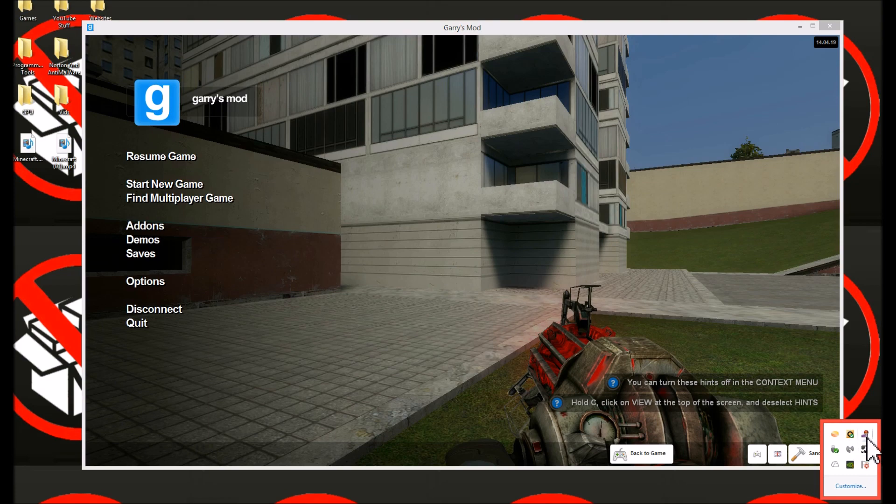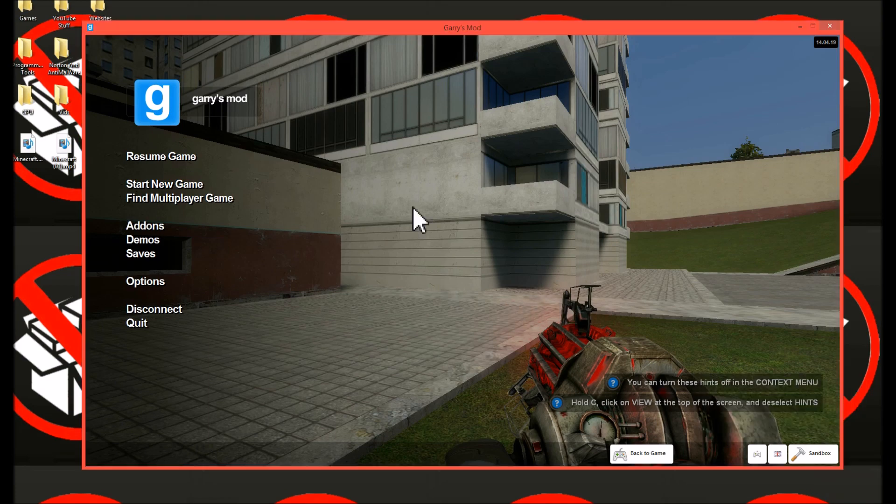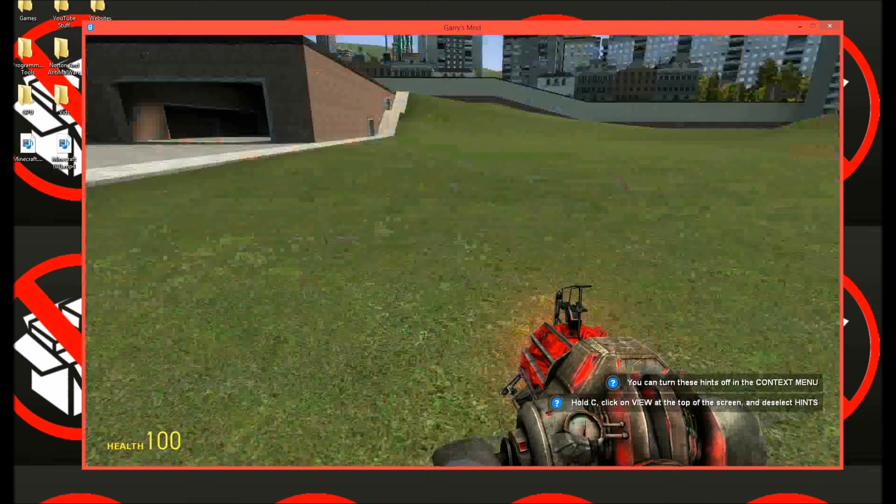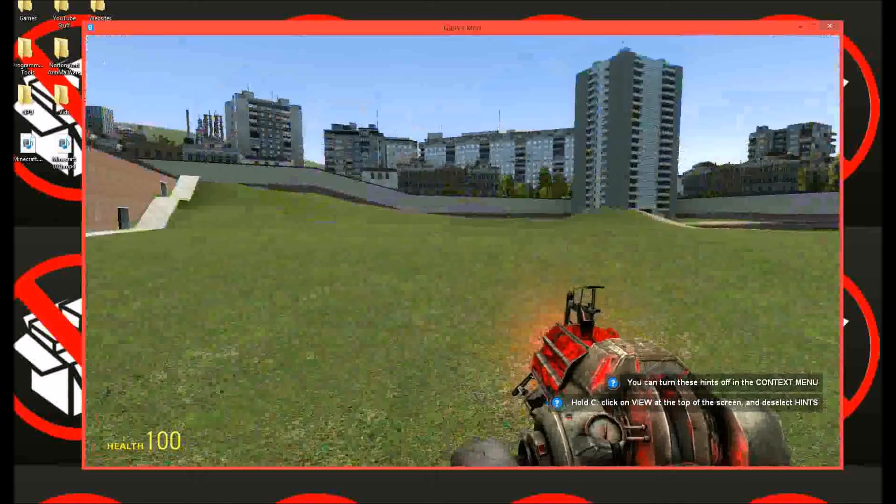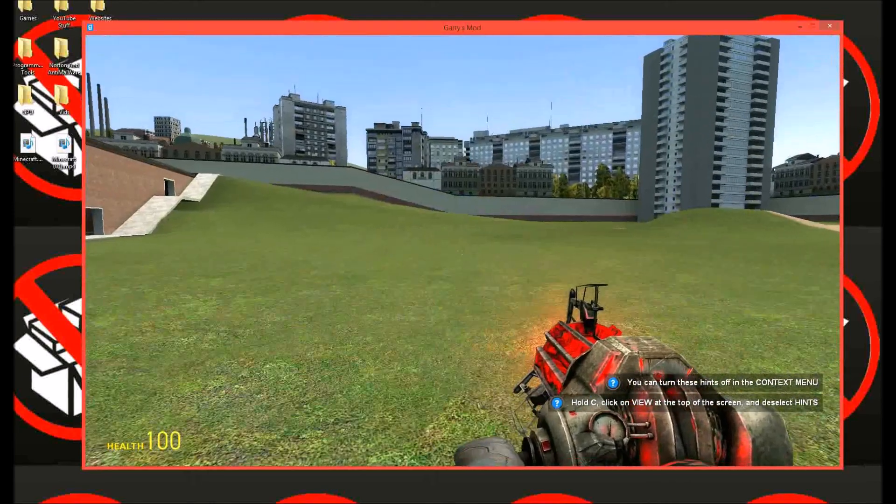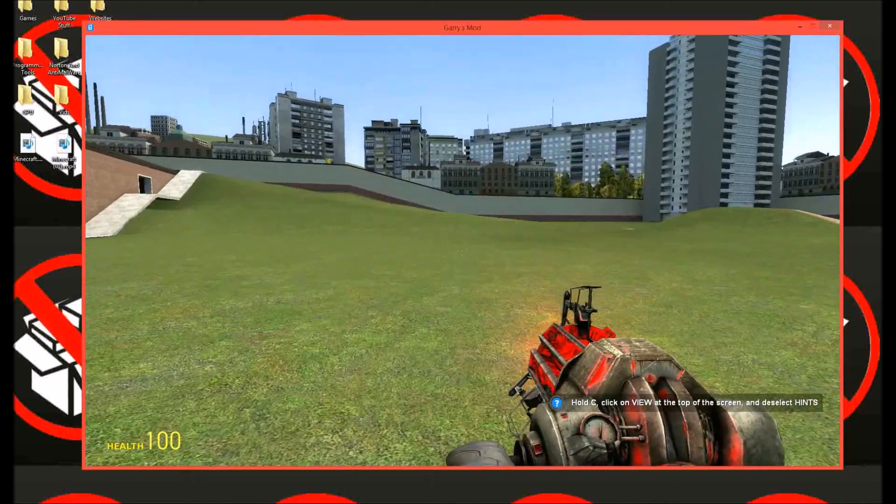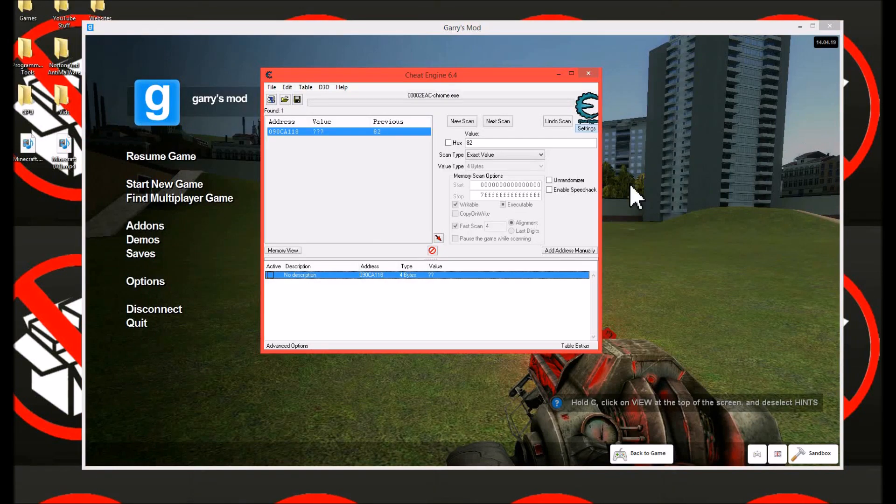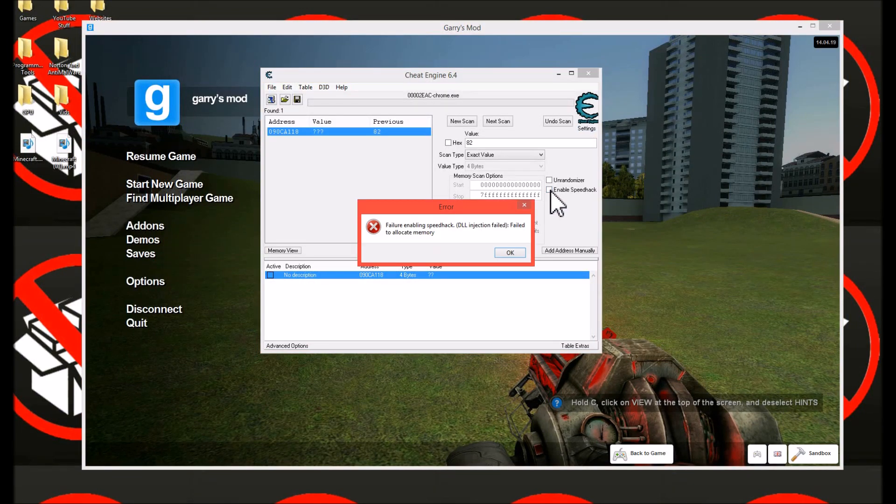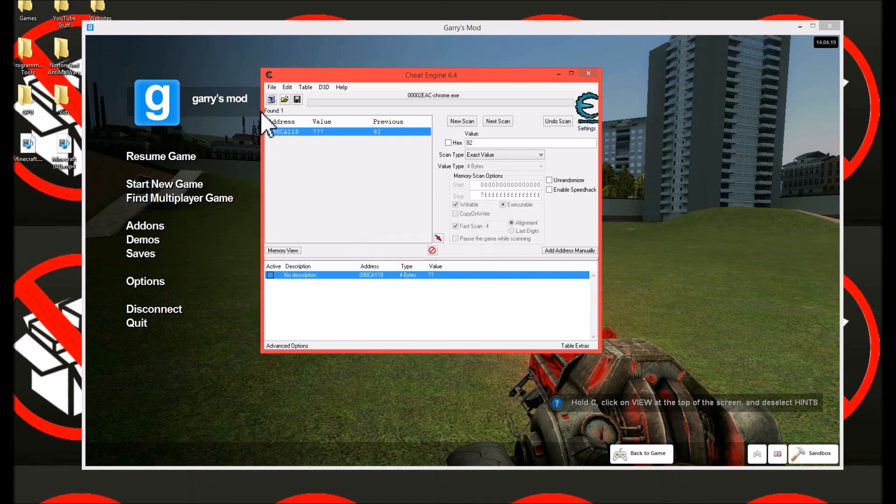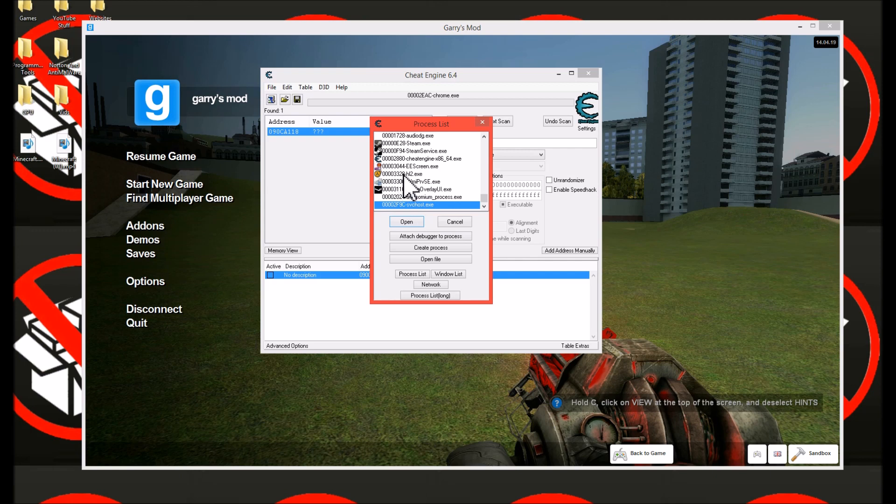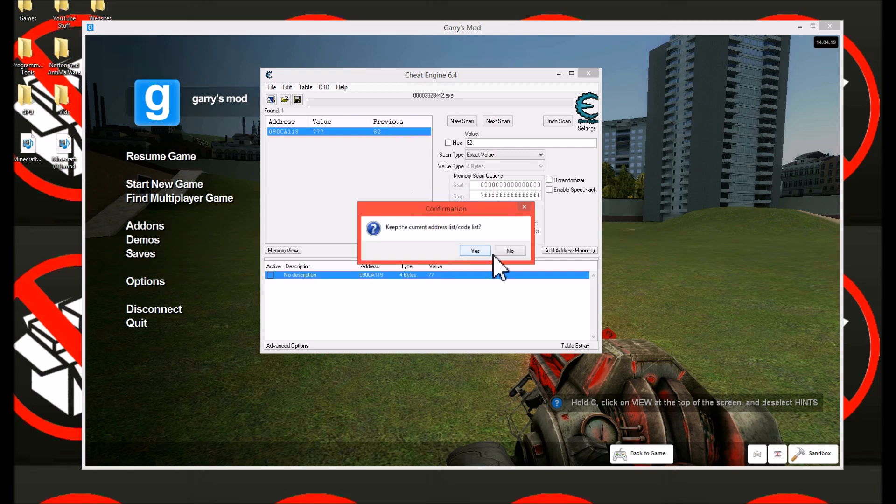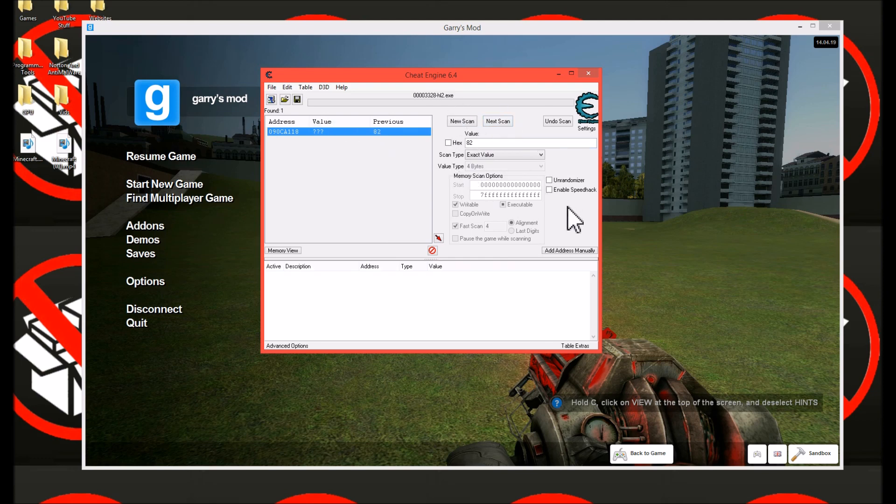Okay, I am now in Garry's Mod. As you can see this is my normal walk speed, just a normal 1.0 walk speed. Okay, so now let's go into Cheat Engine, click this little checkbox, enable speed hack. Here we go. Now select your game. None of this stuff you need to change, just click this.